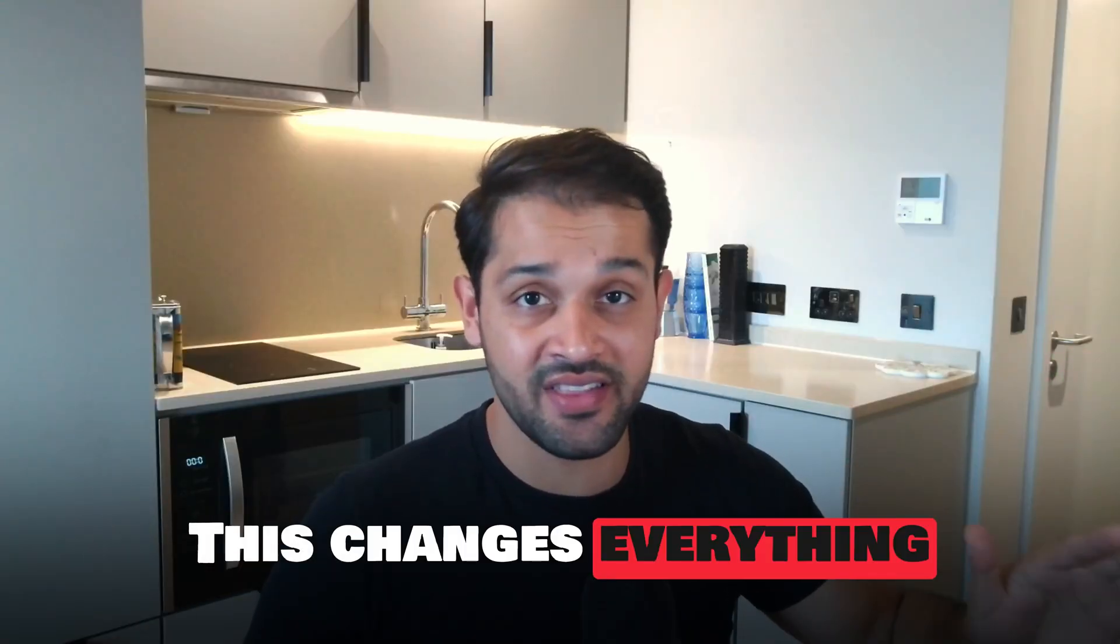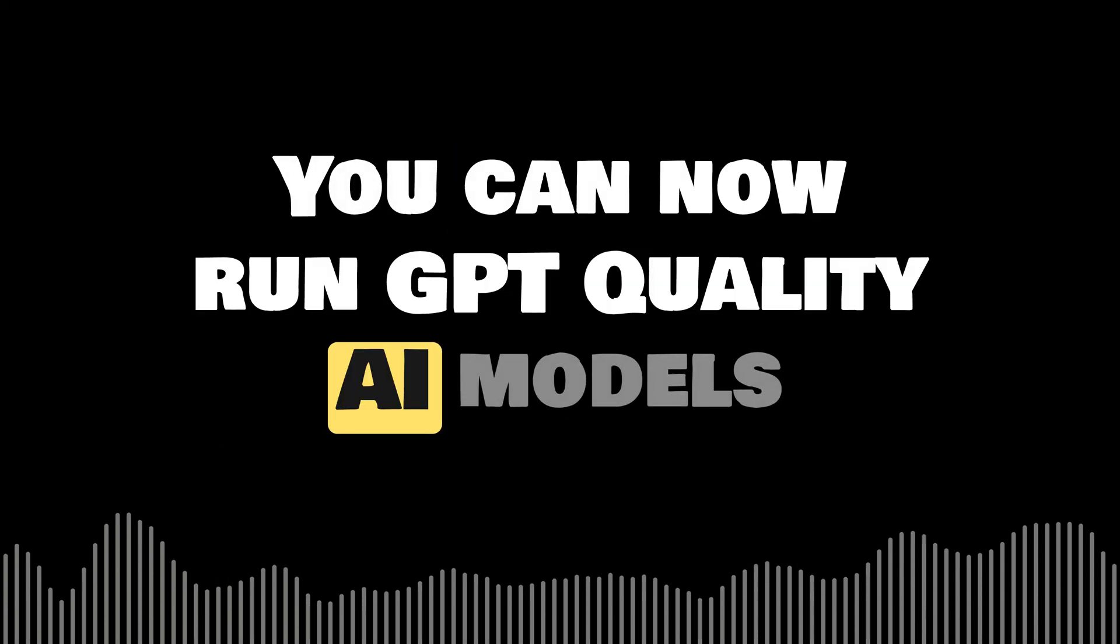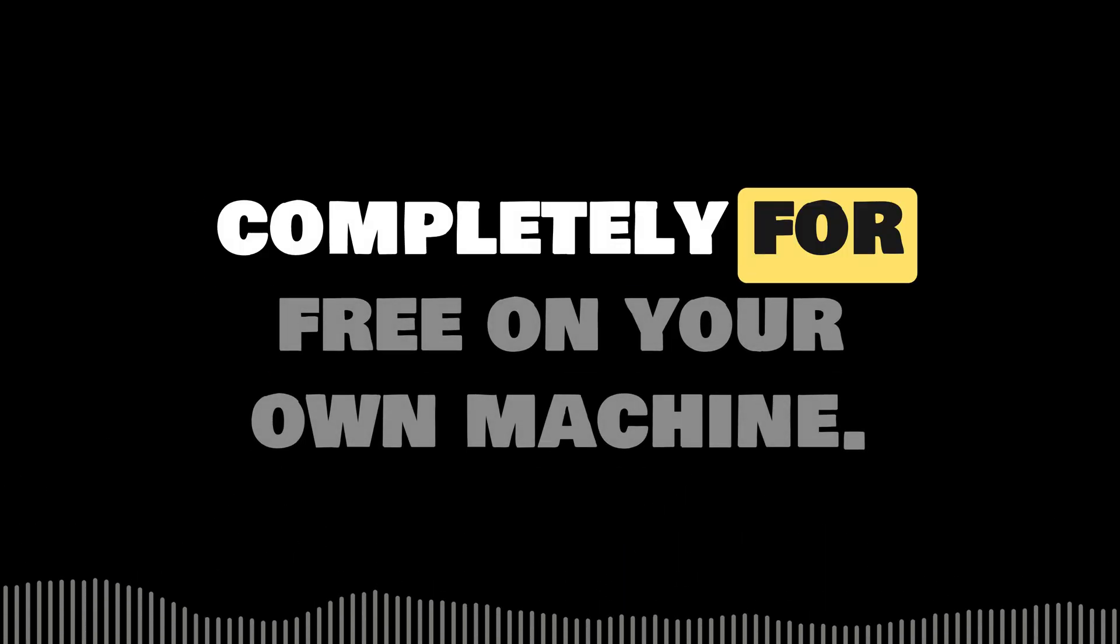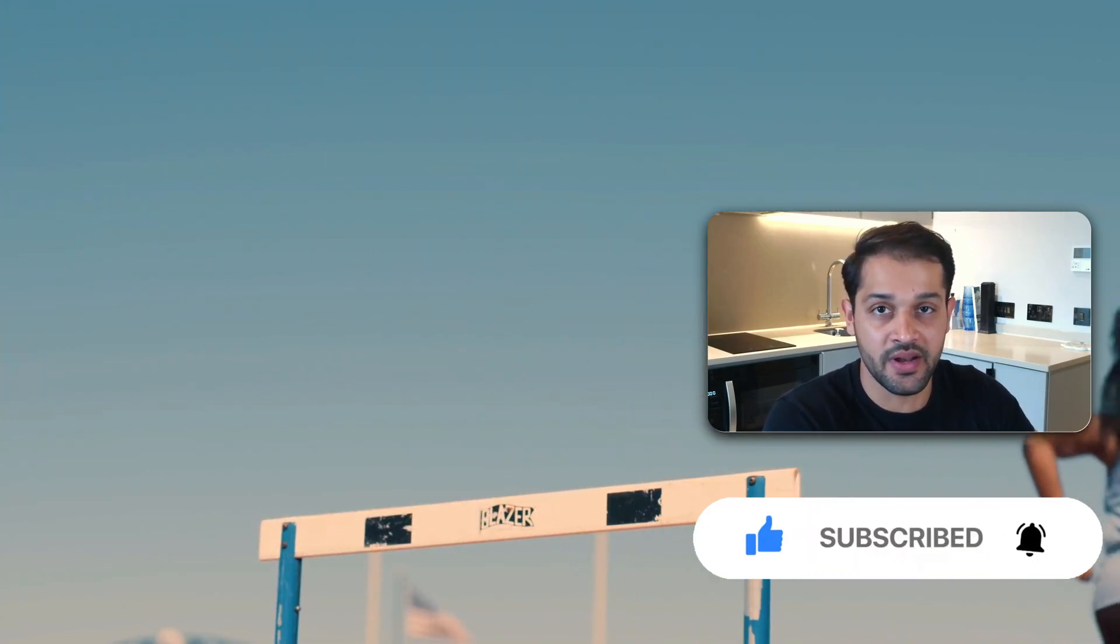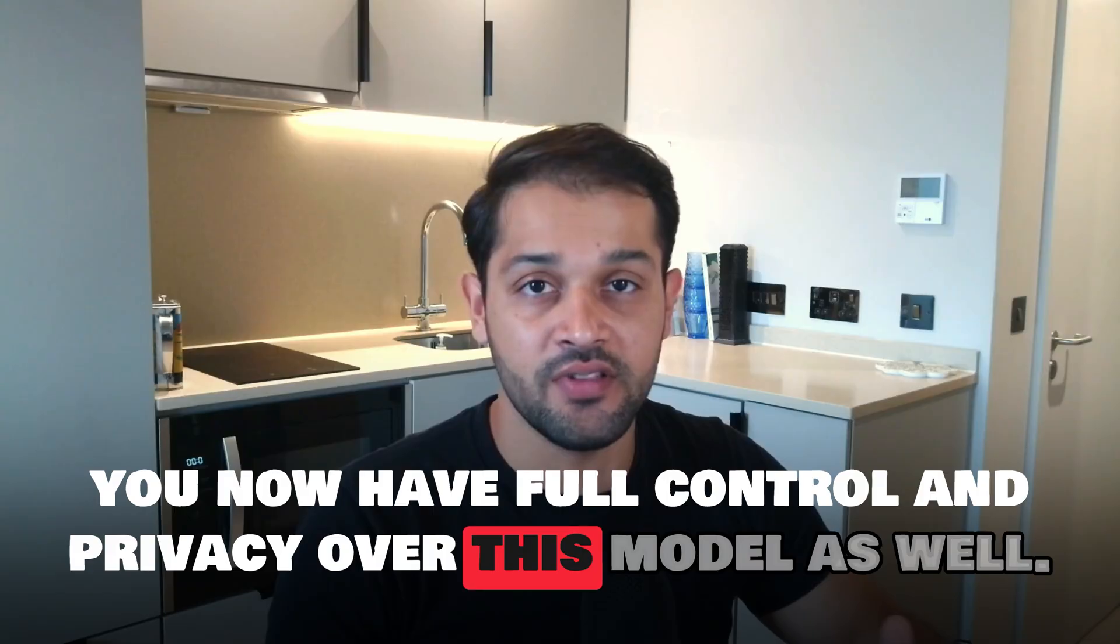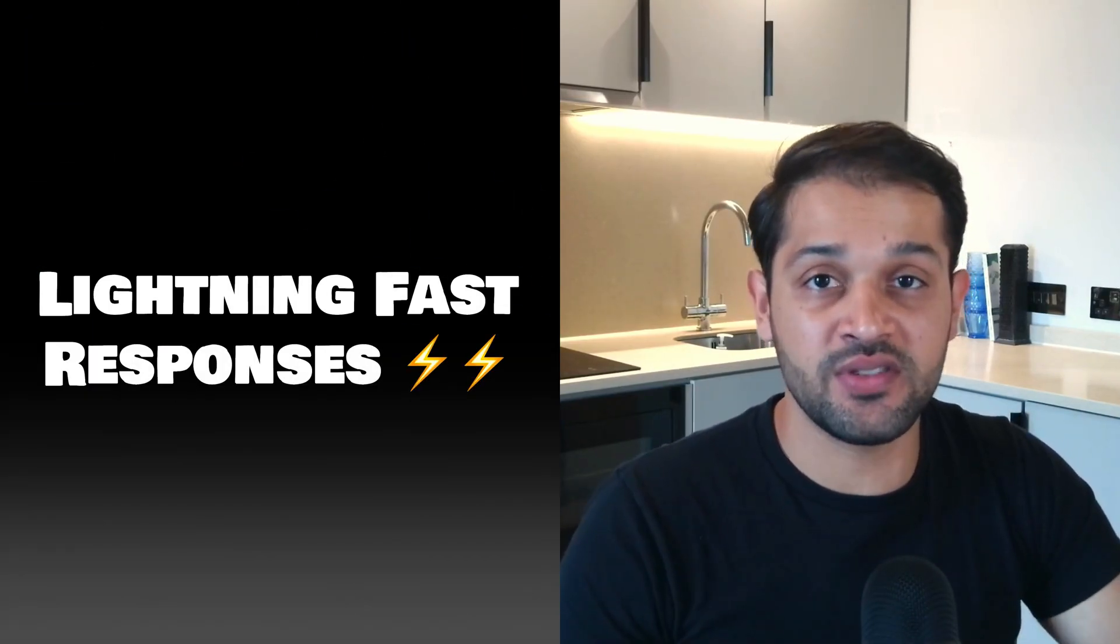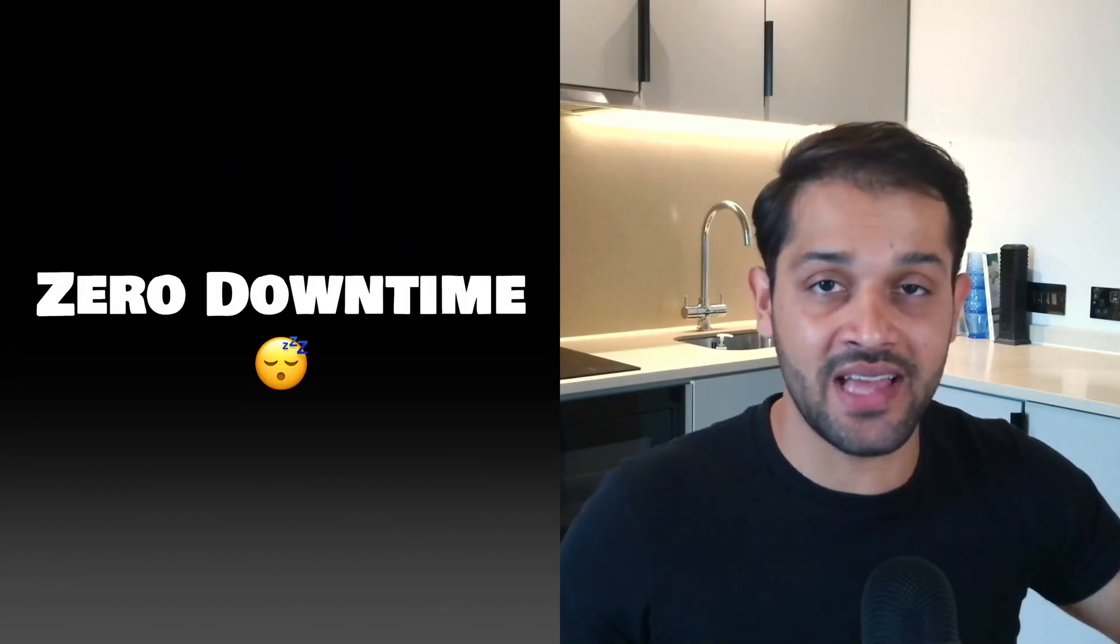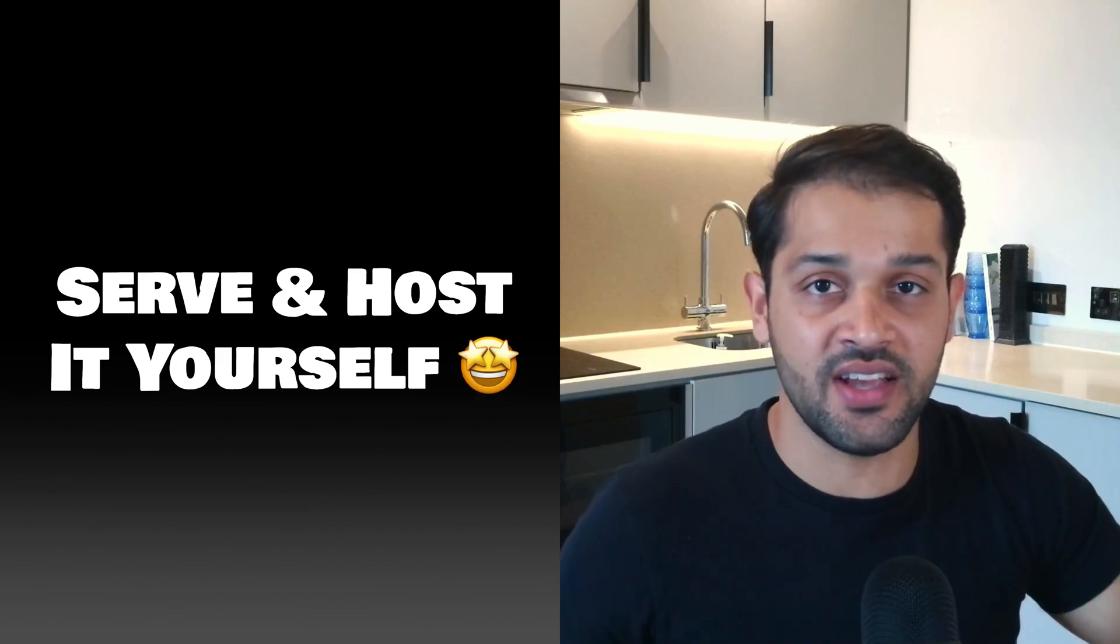This changes everything for AI developers. You can now run GPT-quality AI models with no running costs, no API fees, completely for free on your own machine. This jumps over one of the biggest hurdles with AI models like OpenAI. You now have full control and privacy over this model, data going in and data coming out. You can get lightning fast responses if you can run it on big enough hardware like GPUs, without any of the downtime and troubles from using public APIs. And you can serve and host it yourself.